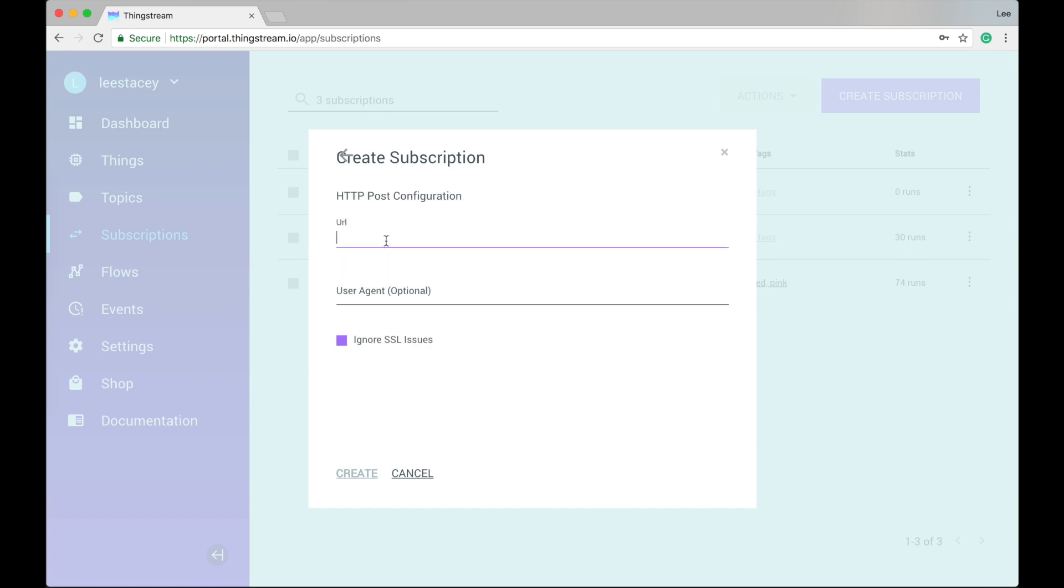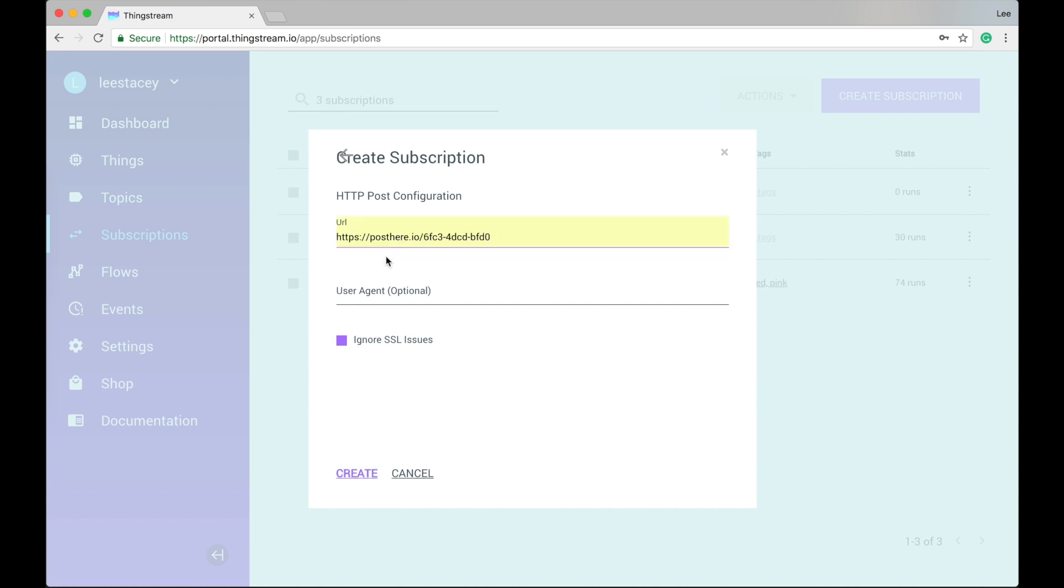Enter the URL that you want to post to. You can generate one using a service like posthere.io. You can set a user agent value if you want to and decide whether you are interested in SSL warnings from the site you are posting to. We've set the default value here to ignore SSL warnings. Now just hit Create and you'll see your subscription appear in the list.